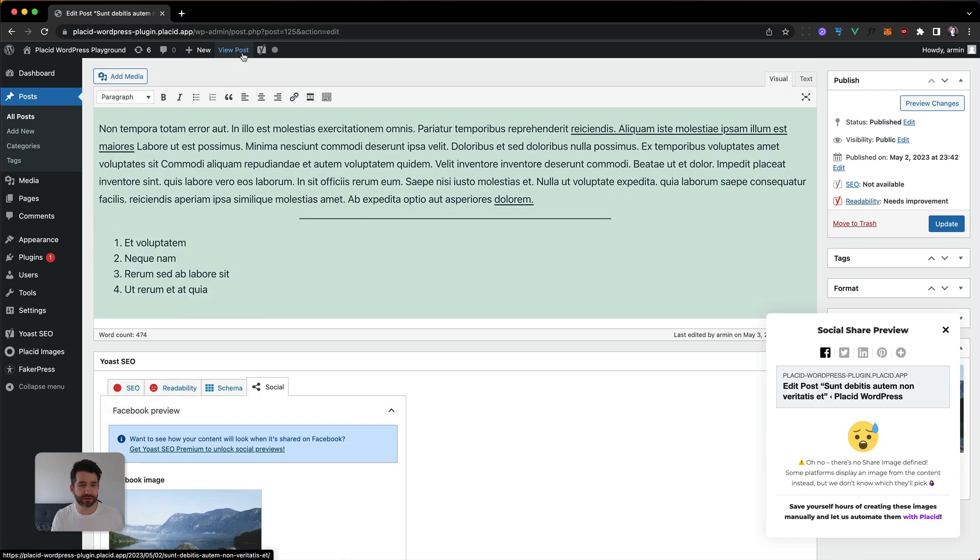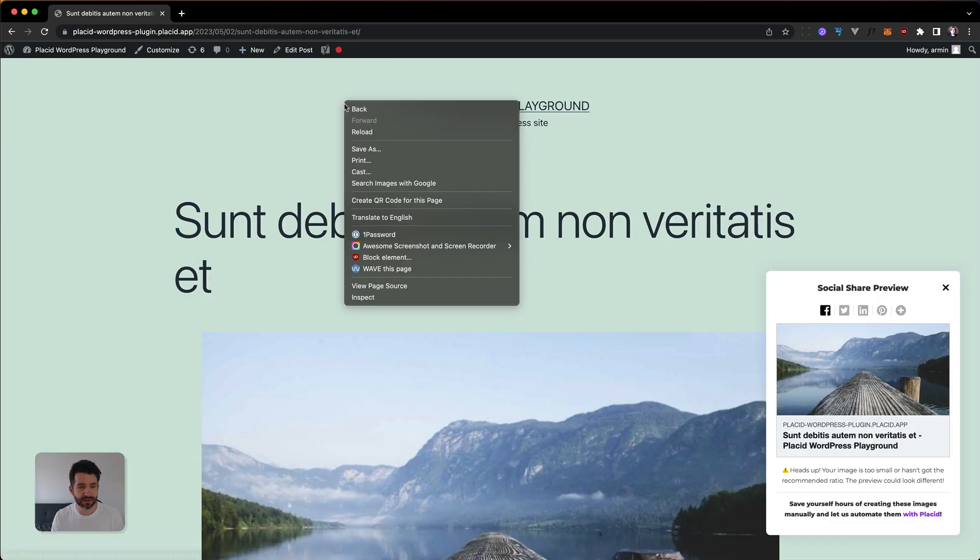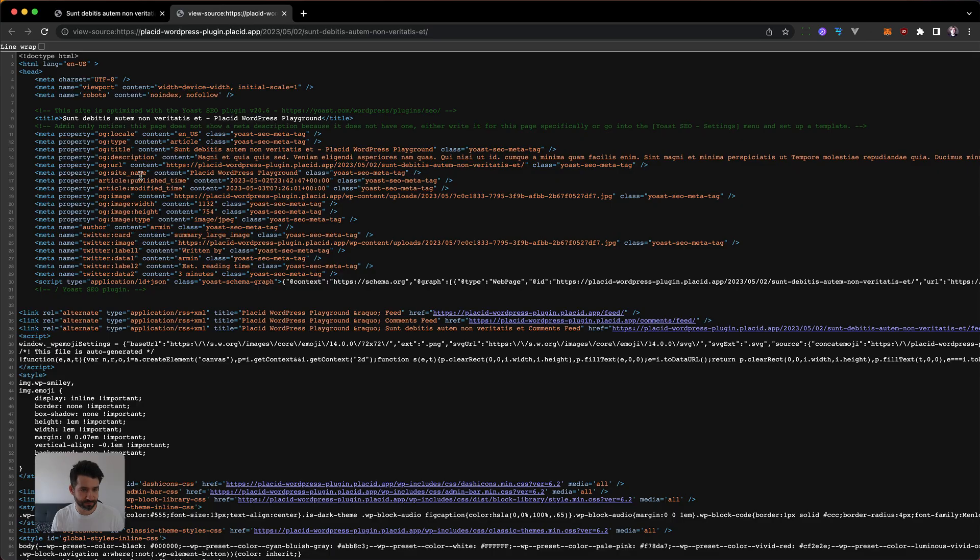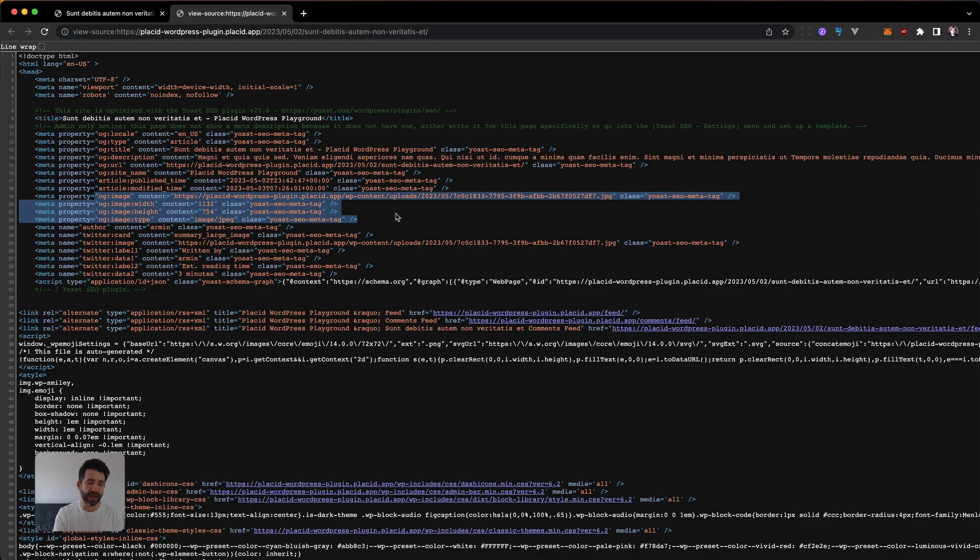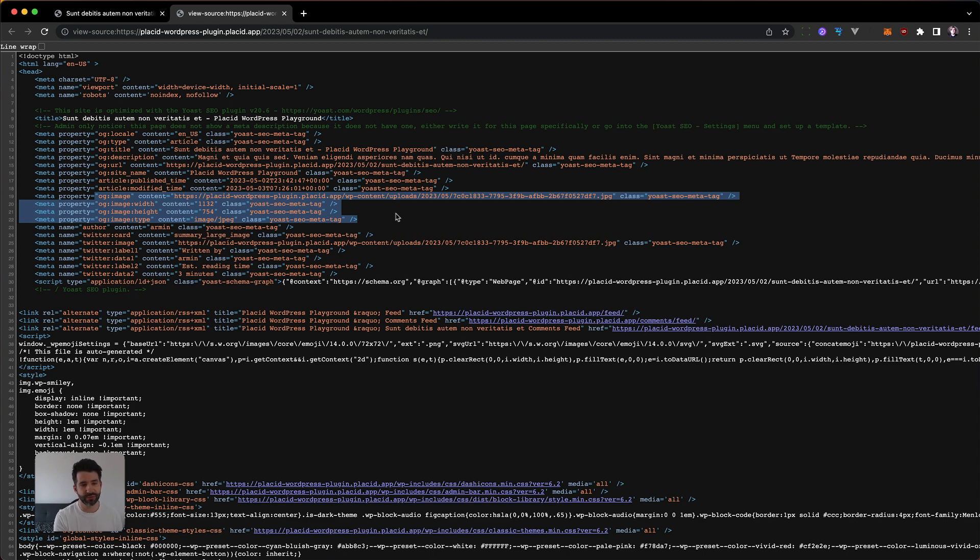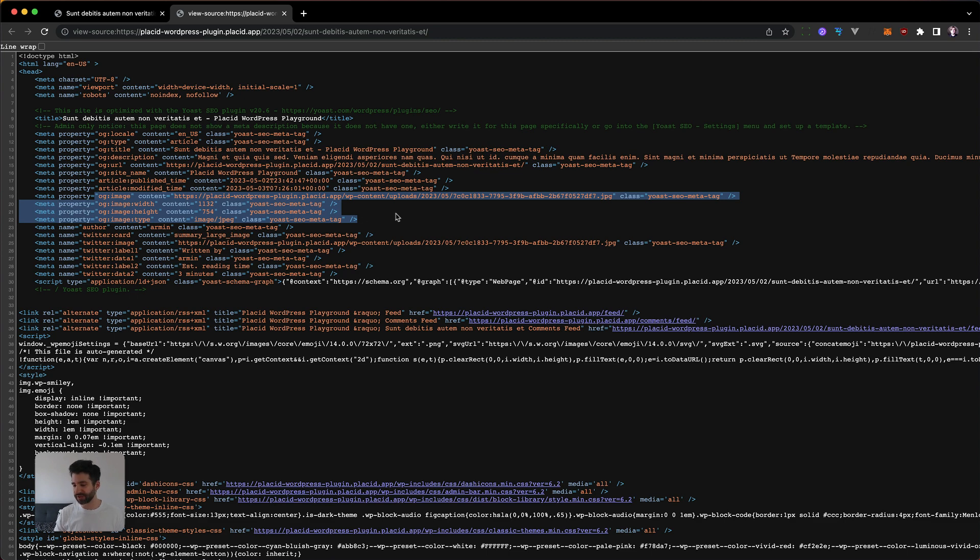And then you can see in our source code, there's the Yoast image or this could be any other plugin or as I said, this could be even directly in your template and you'd have to edit the PHP code of the template to remove this. And then you would maybe have some pages that are without images because you removed it from the whole page. It's a mess, right?